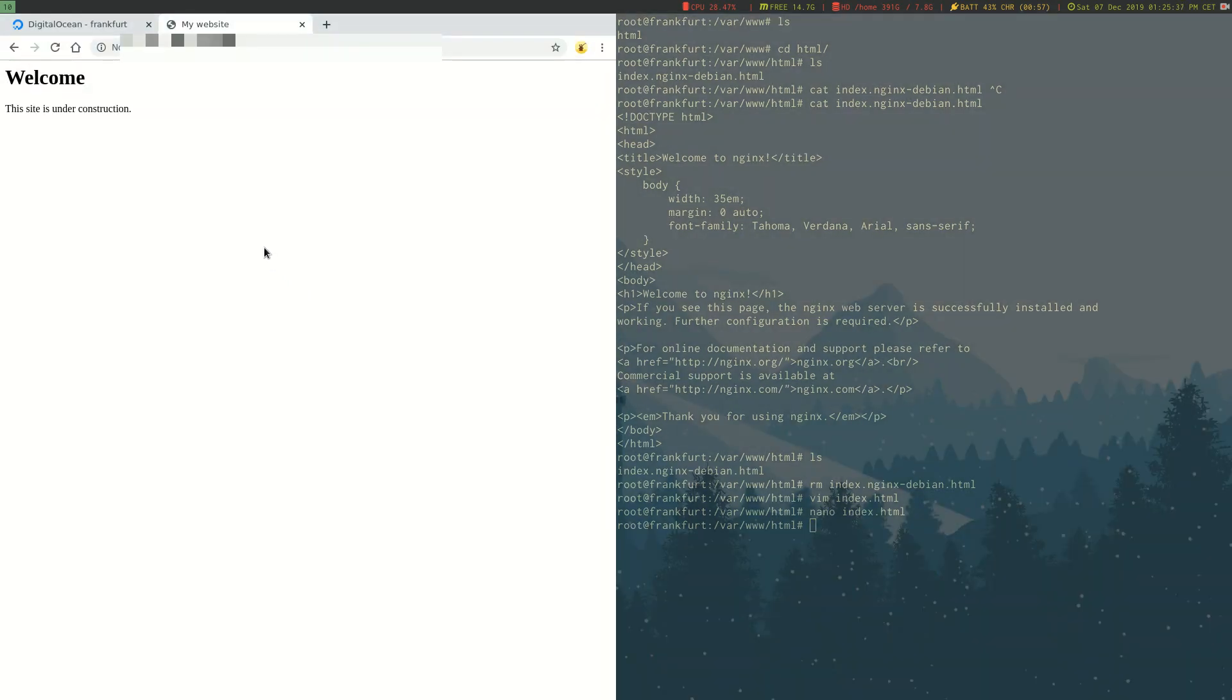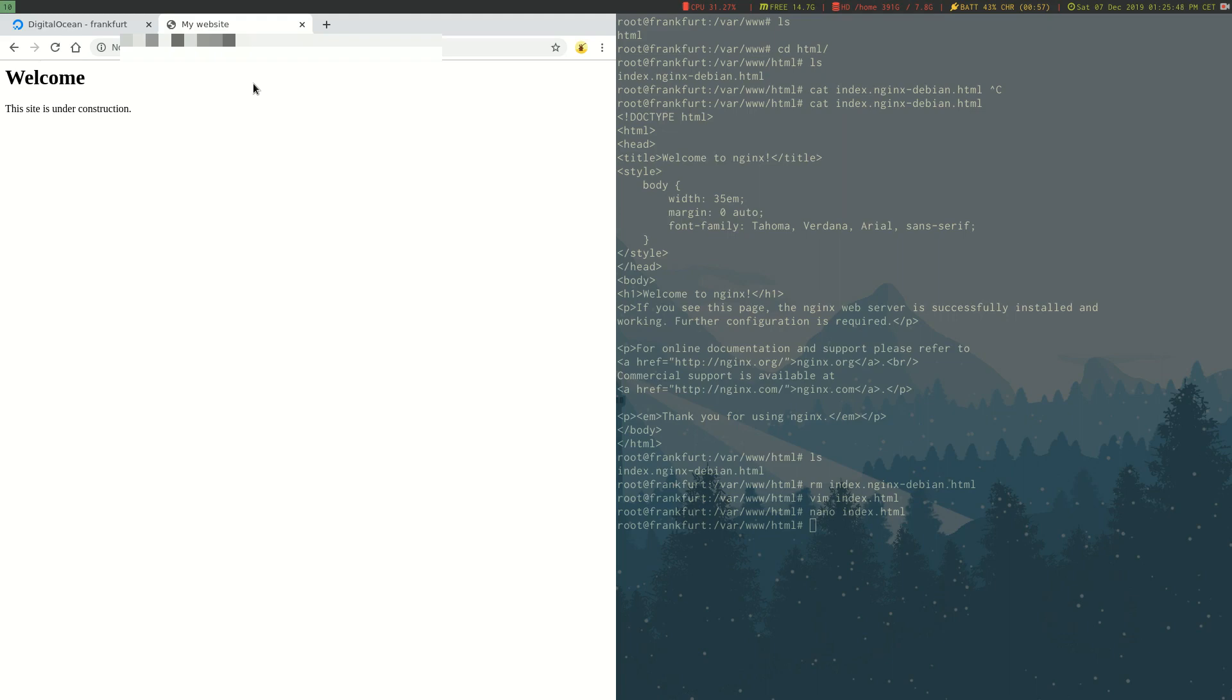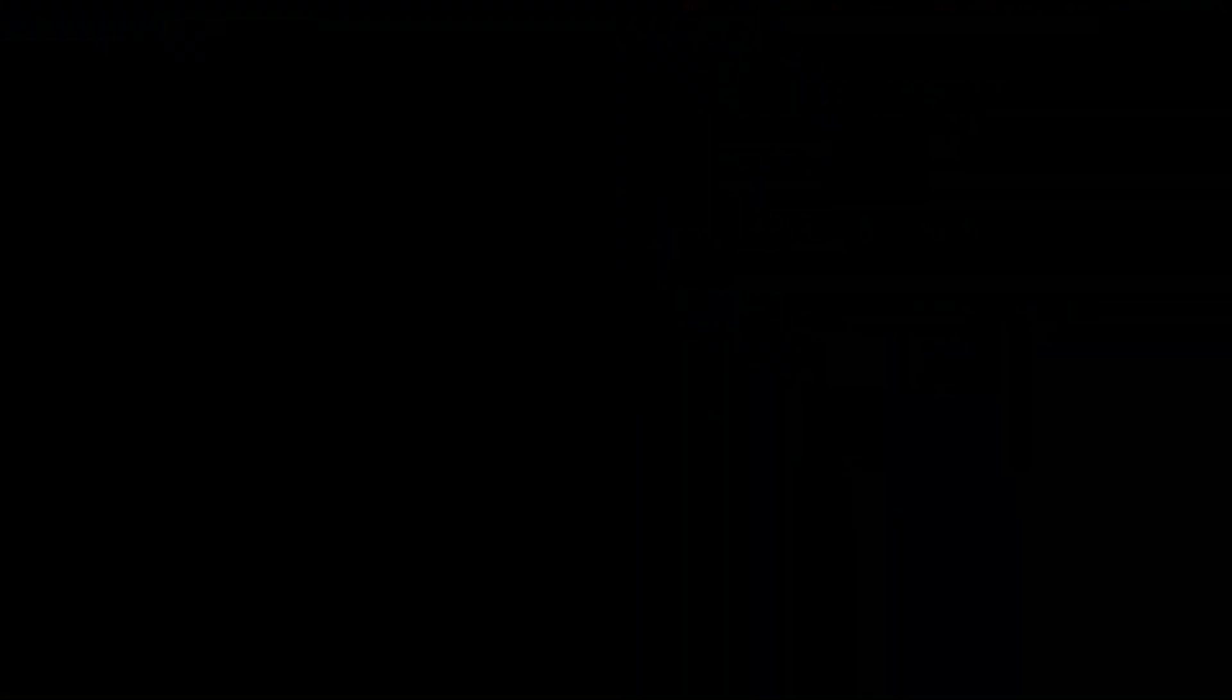Now, as you can see, we're still using our IP address to access our website. Normally, you would want a domain name here. To get that to work, you would have to point your DNS records to your IP address of the server. You're usually doing that at your domain provider. Look up your DNS settings and you should be able to do it. I'm not going to go into too much detail on how to do it. This video is just how to set up a server on DigitalOcean with a website. So, there we go.